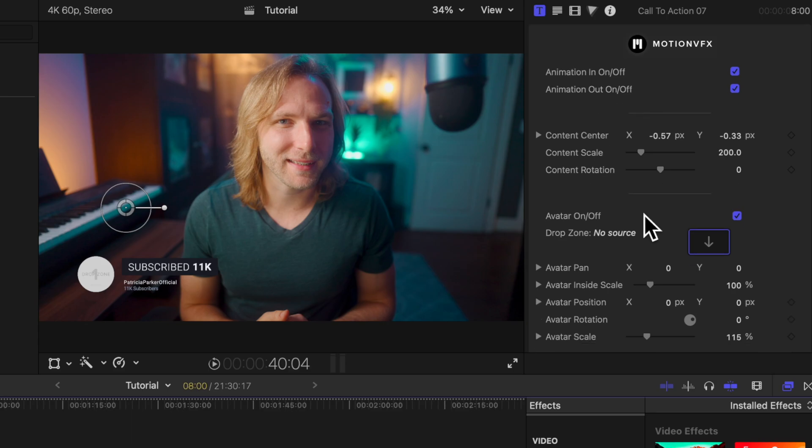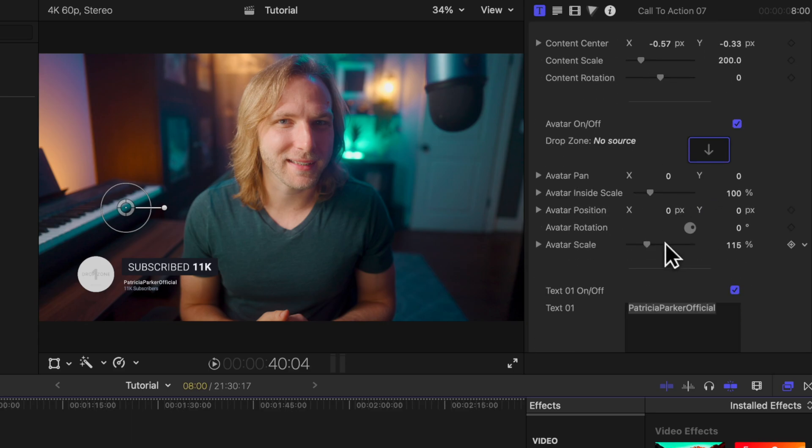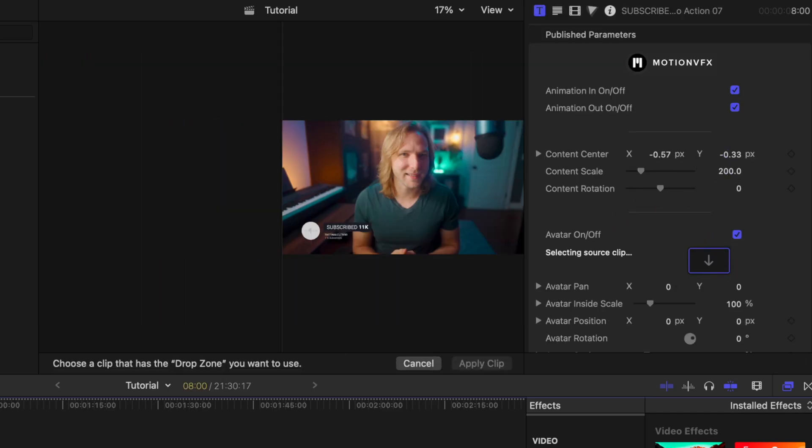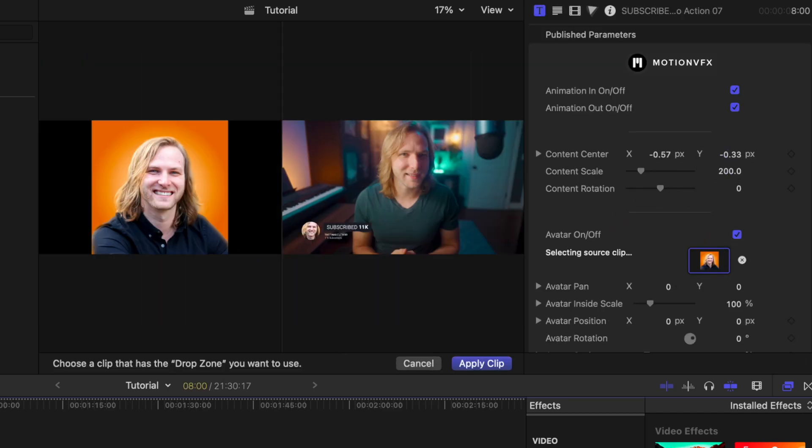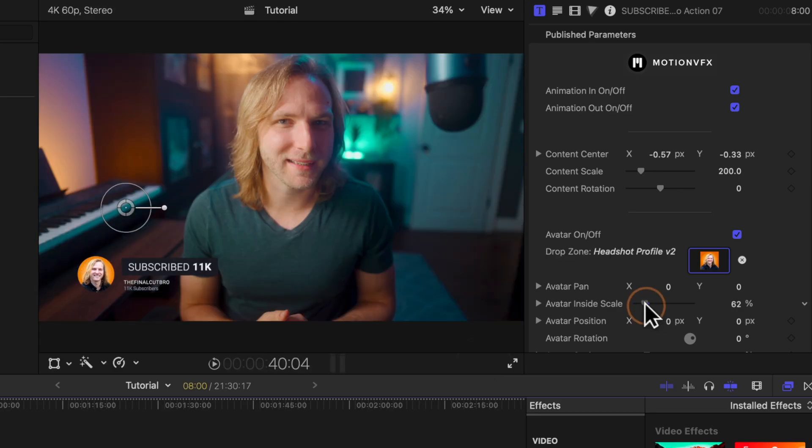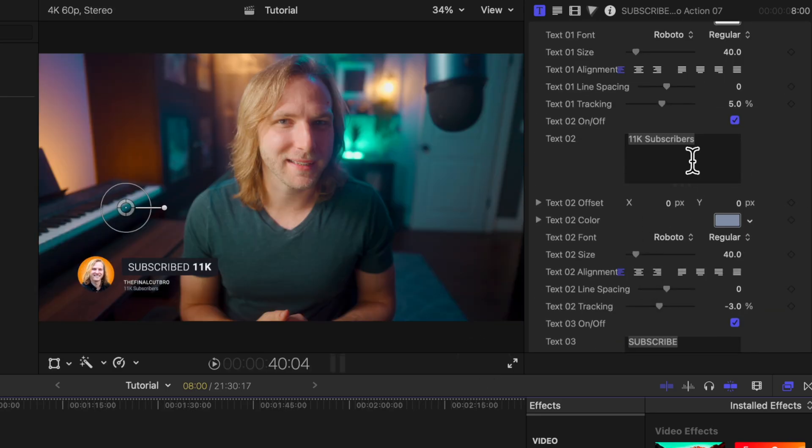Every time you add this to the timeline you may want to go over to the right side and change all these different settings. For example we could change the text to say the Final Cut Pro. I could bring in a channel icon with this drop zone and scale that down and we could even go in and change the subscriber number counter. However if you're like me you don't want to have to change these settings every single time.